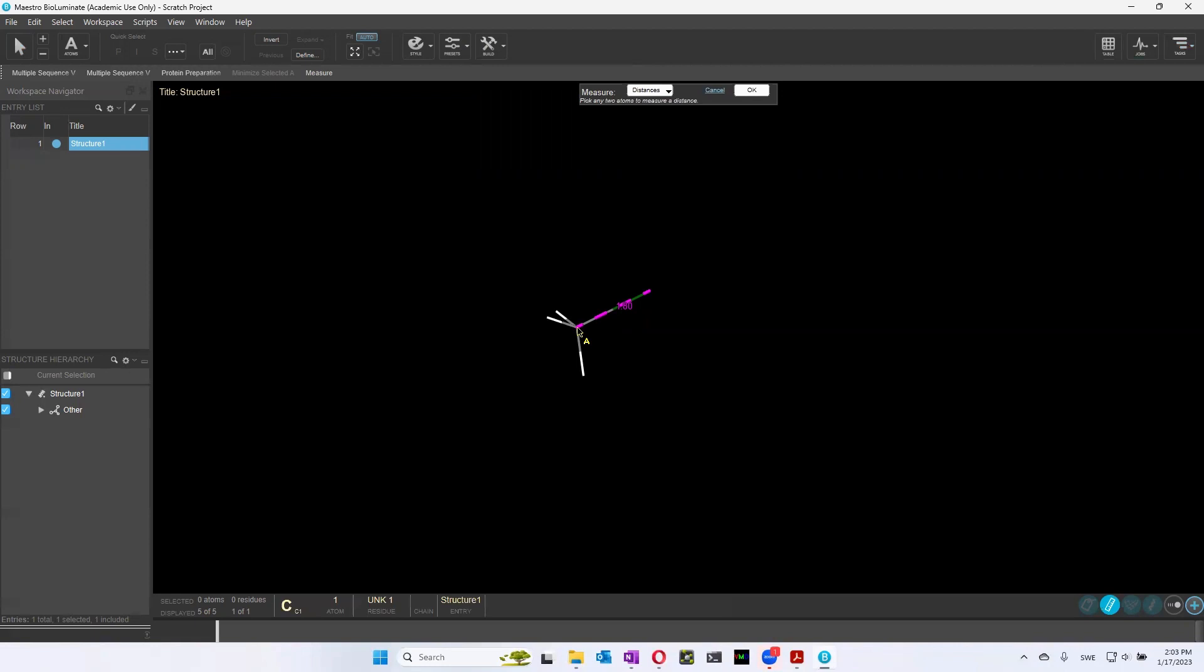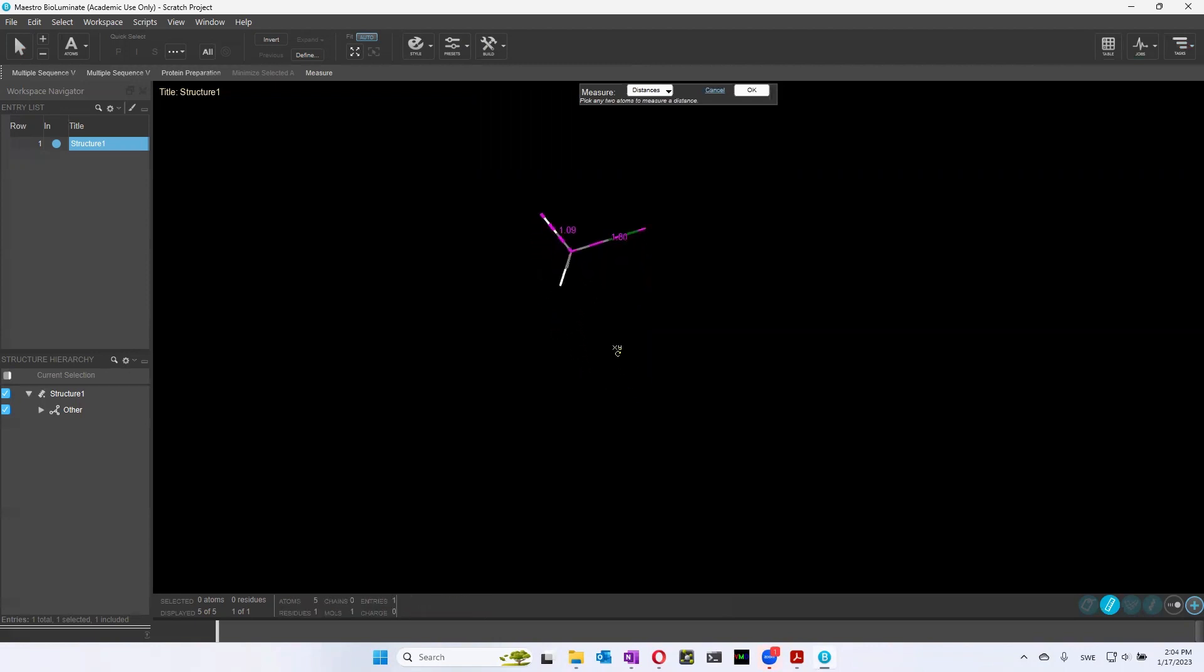All of this is in angstroms. And we do it again between the carbon and the hydrogen. And we'll see that here, there's a shorter distance. It's 1.09 between the carbon and hydrogen.